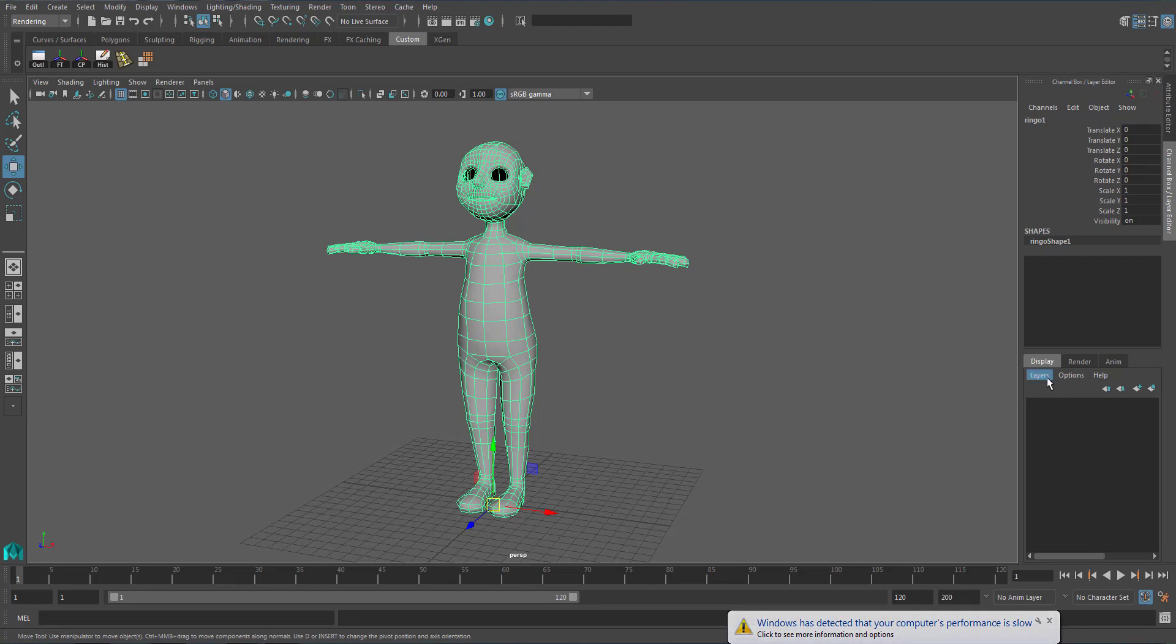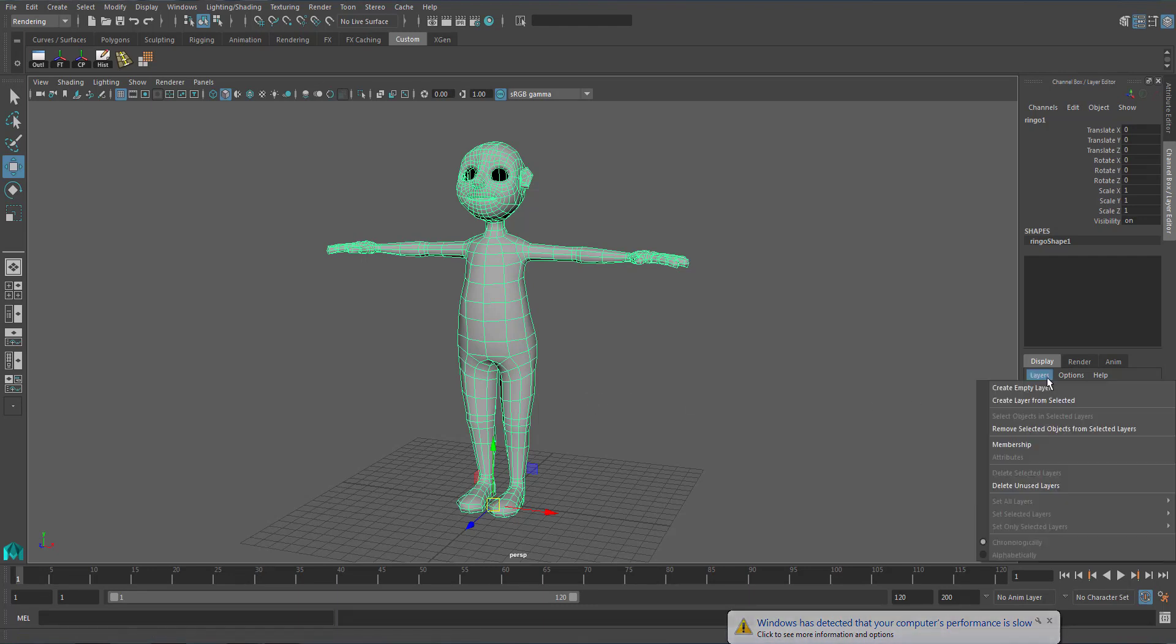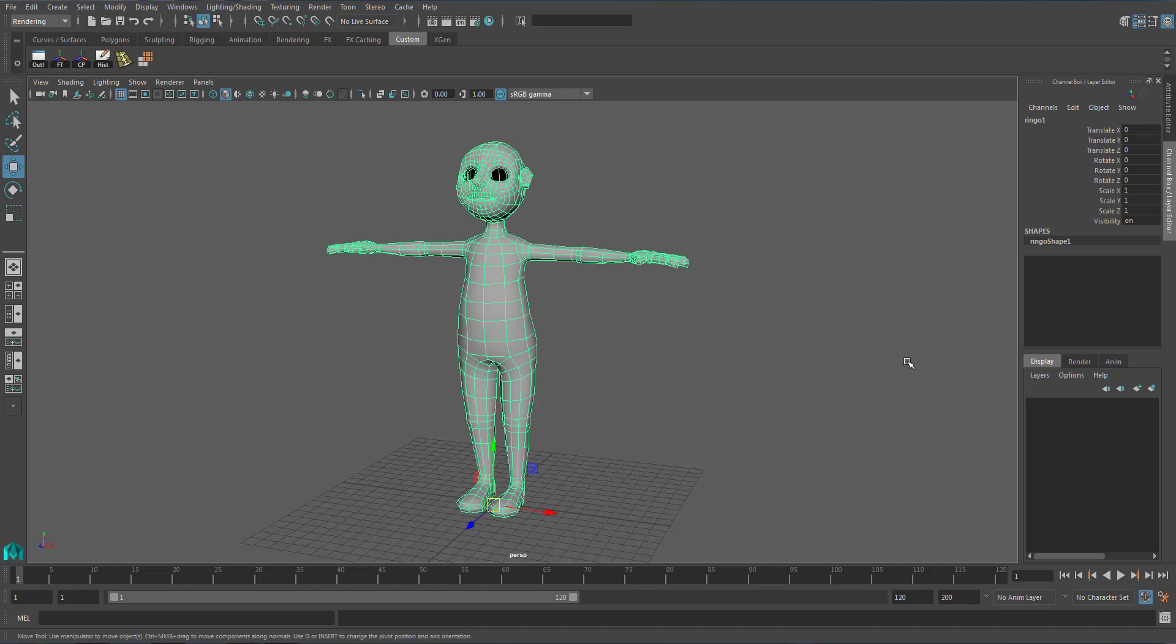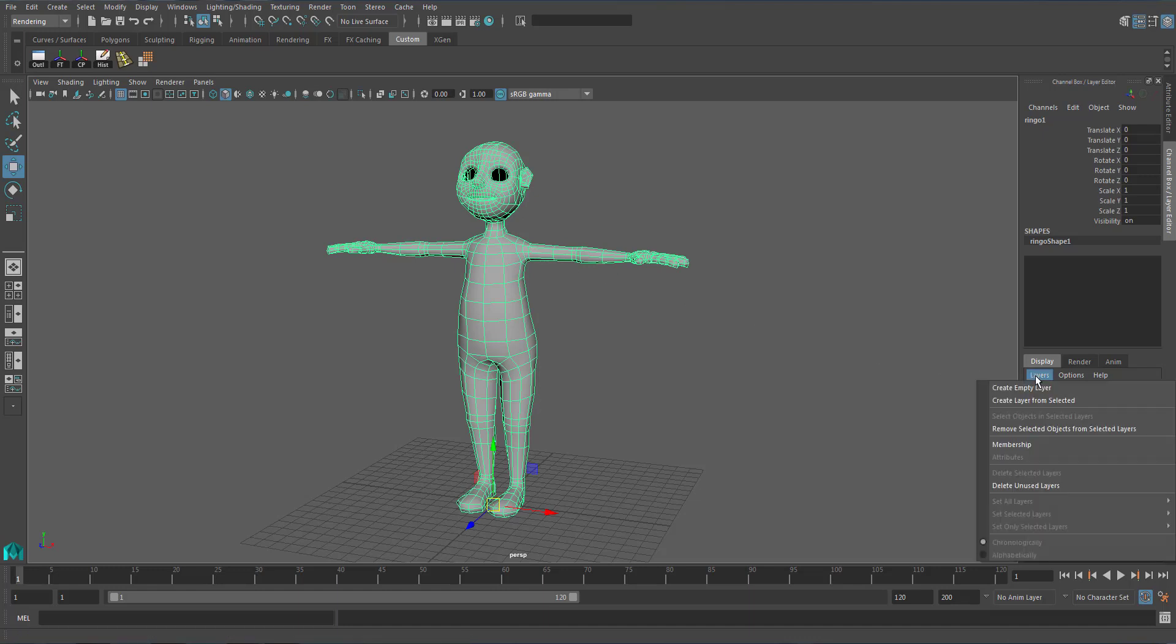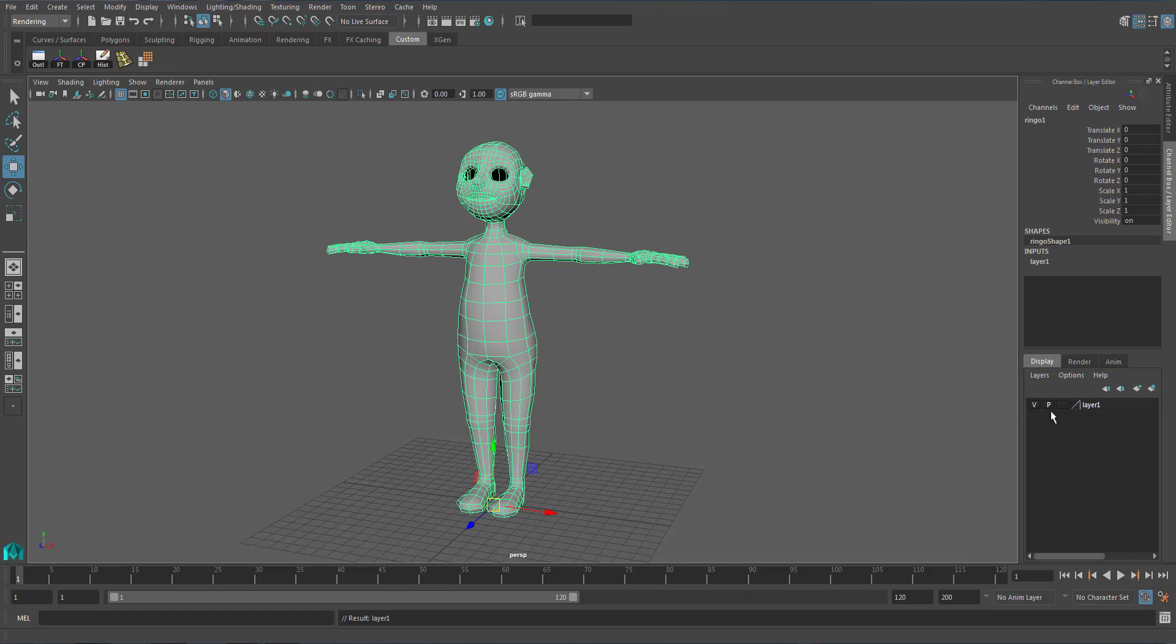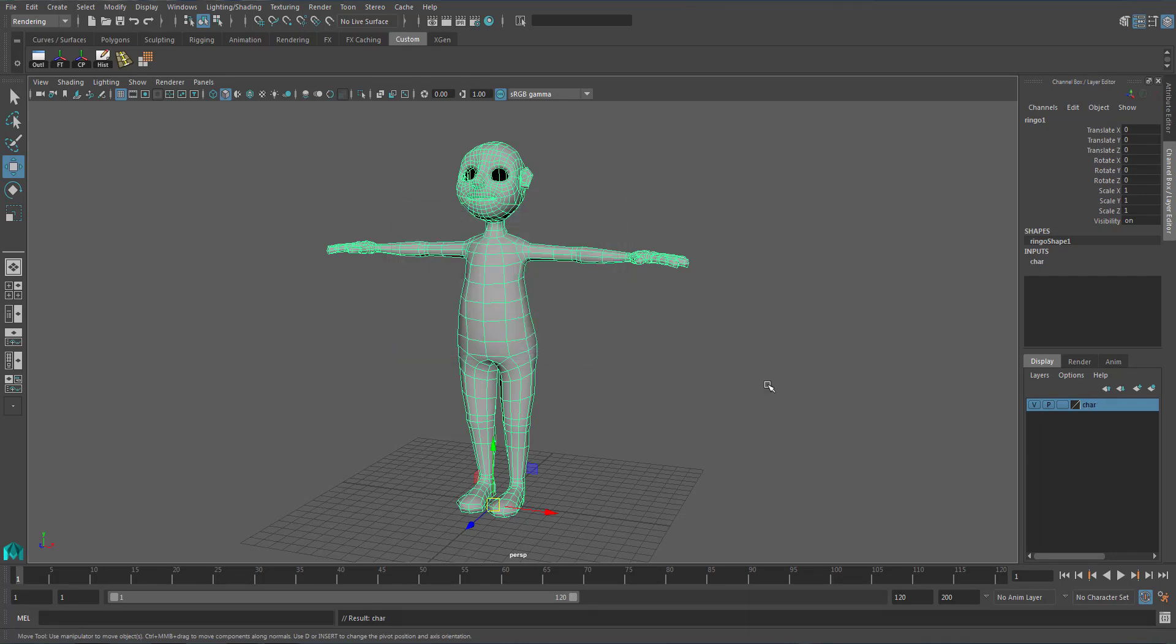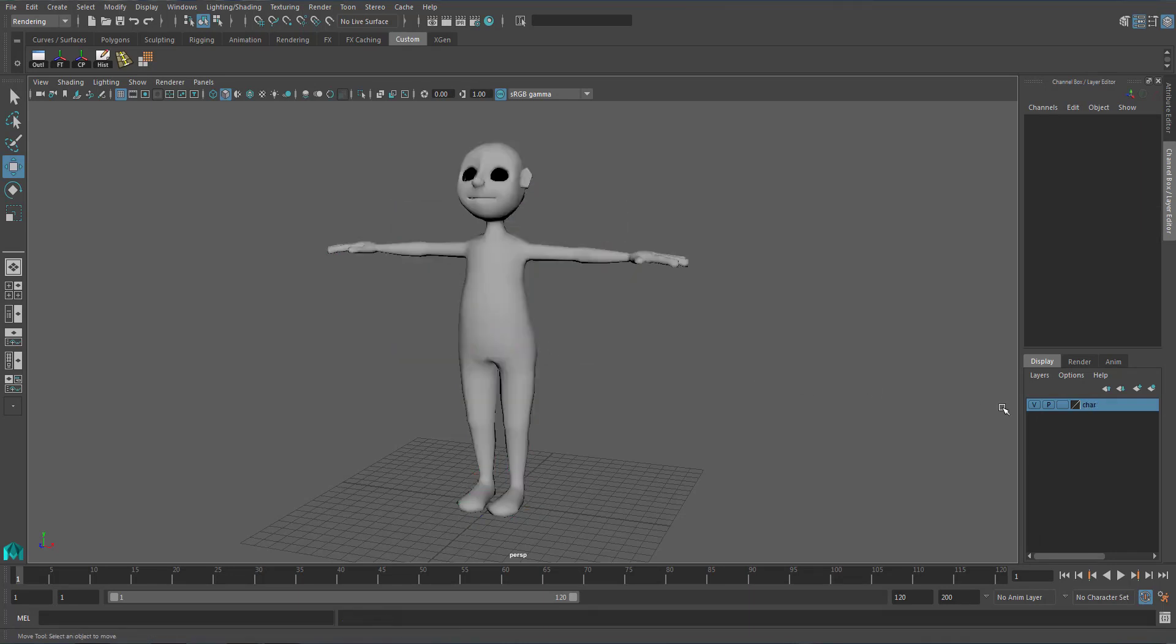Next, you have to create a layer. Select the character first, then hit the layer button here. Pick 'Create Layer from Selected,' meaning that the object or mesh you have selected will be placed in the new layer that you create. Name it 'character' and save.